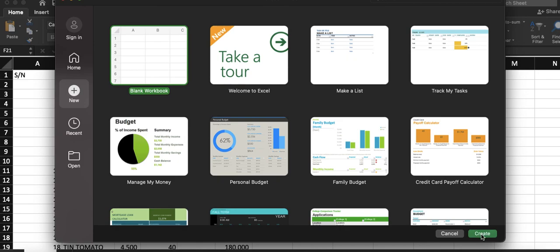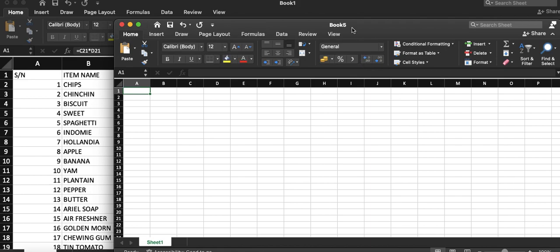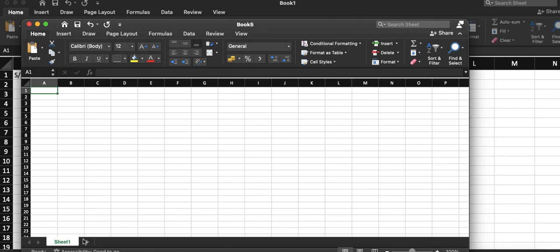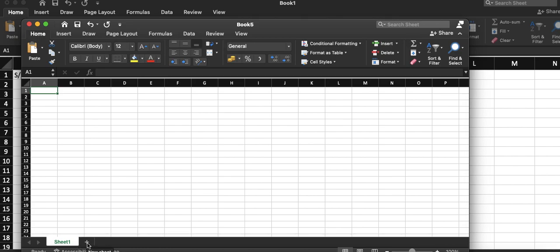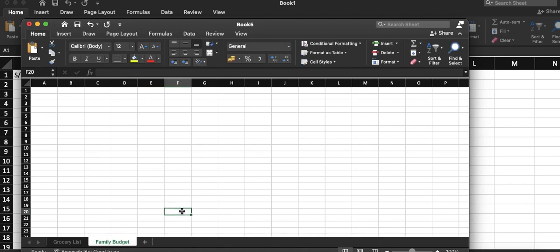I have my blank workbook selected and I'll click Create. This is a workbook — it can have a number of worksheets. You can see at the bottom there's Sheet 1; I can add another sheet and call it Sheet 2. I can rename this sheet and call it Grocery List, or maybe Family Budget. A workbook can have quite a number of sheets.